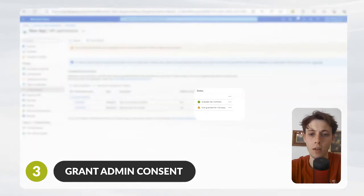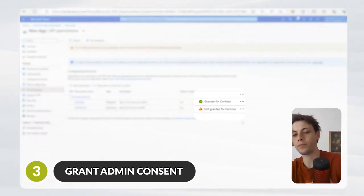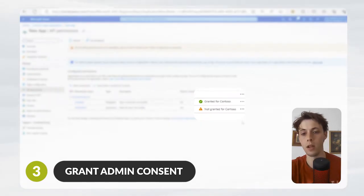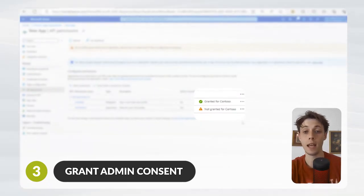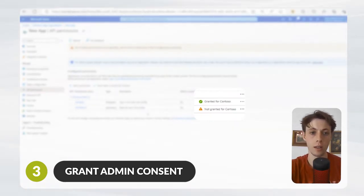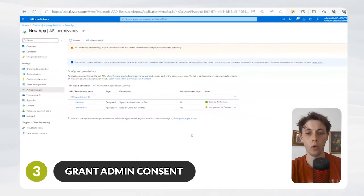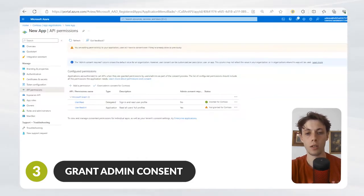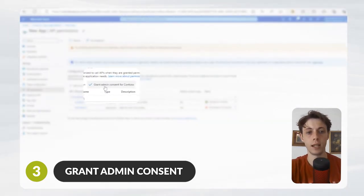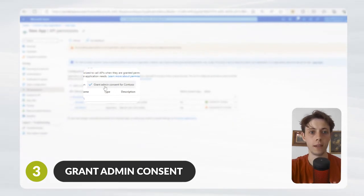But as you can see in the Status column, it says Not Granted for Contoso. Contoso is the name of the demo organization that this tenant is. In order to grant permissions, you need to hit this little tick here, which everyone always forgets.